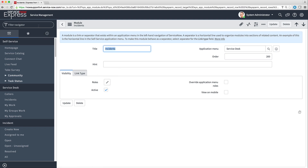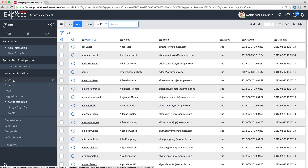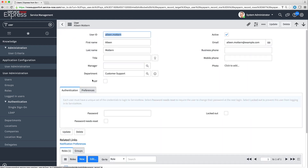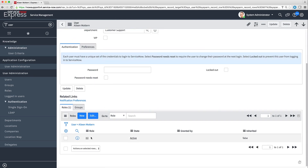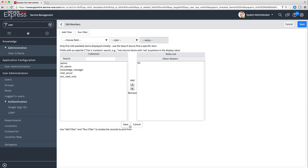Each user and group is assigned one or more roles. To see the roles assigned to a particular user, we navigate to the Users list and open the user record. The users' roles are displayed on the Roles tab at the bottom. To change the roles assigned to a user, we click Edit. The Edit Members page lets us add or remove roles for the user. You can assign roles to a group in the same way from the Groups list.